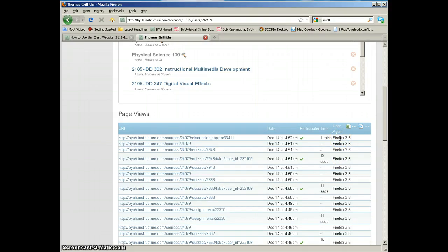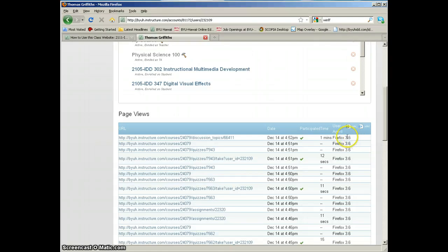In fact, Internet 7.0 won't work very well either. Internet 8.0 might work okay and Chrome might. But when we see Firefox 3.6, that's what we want to see.